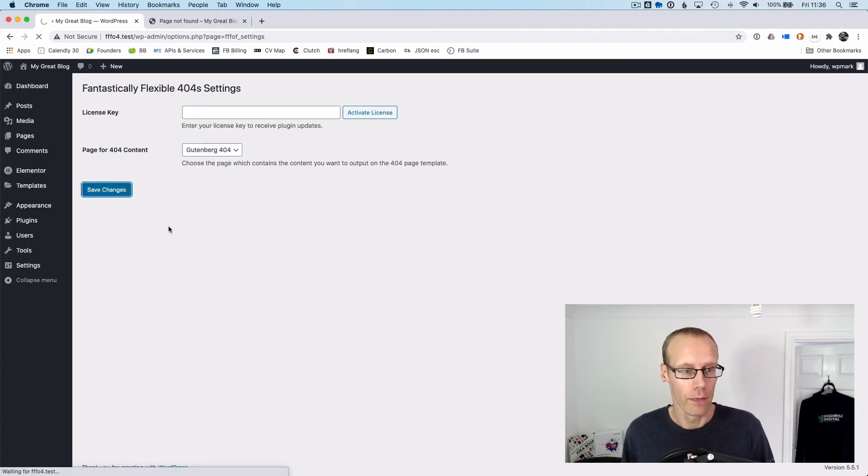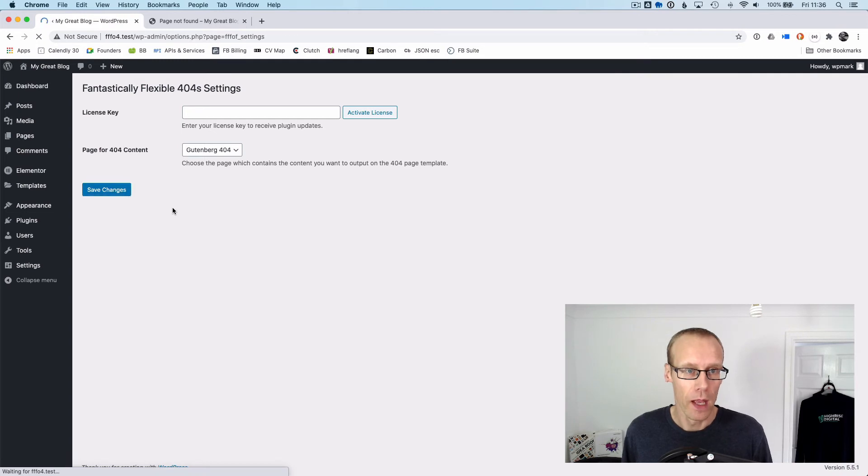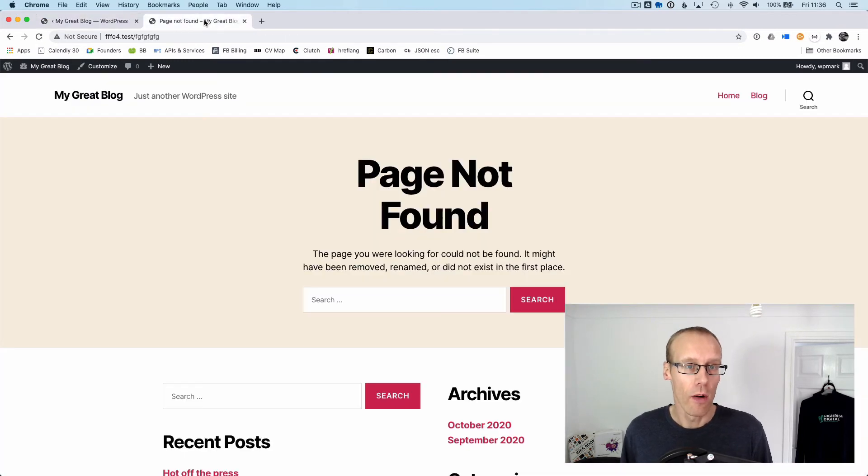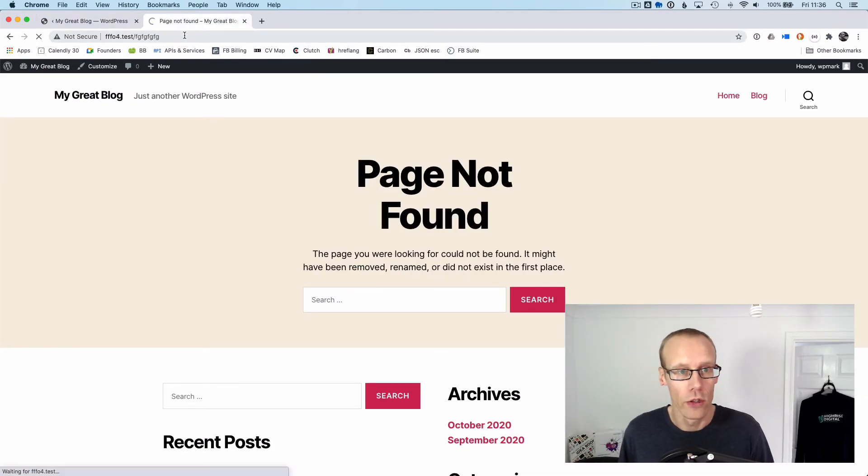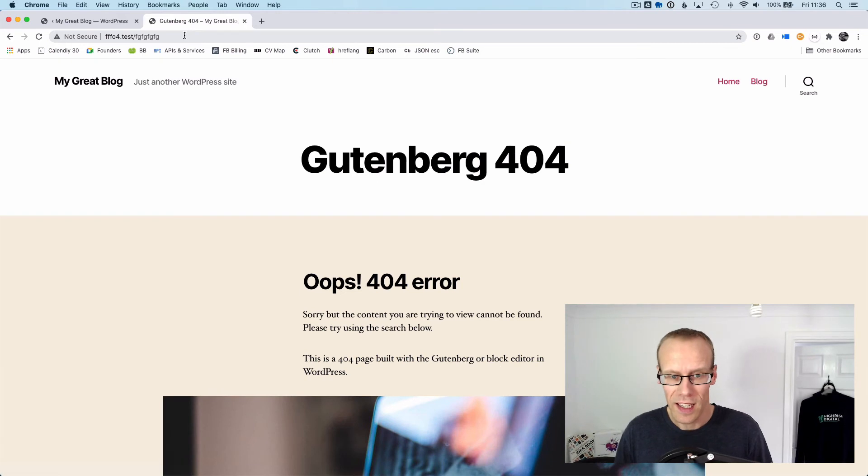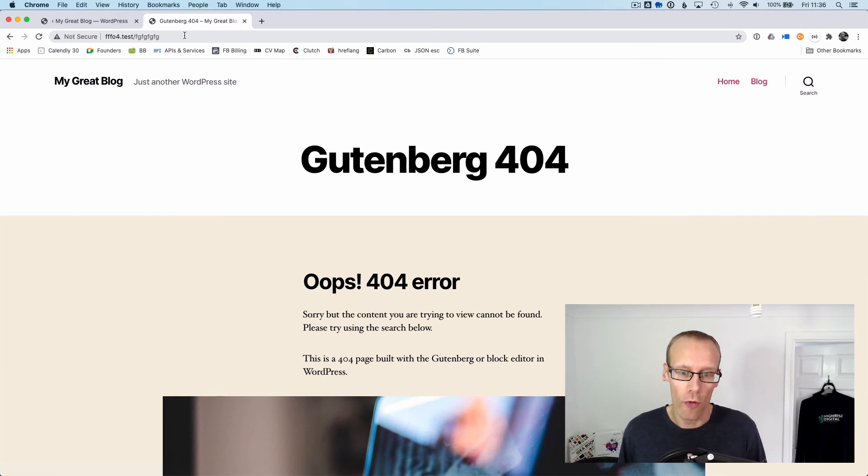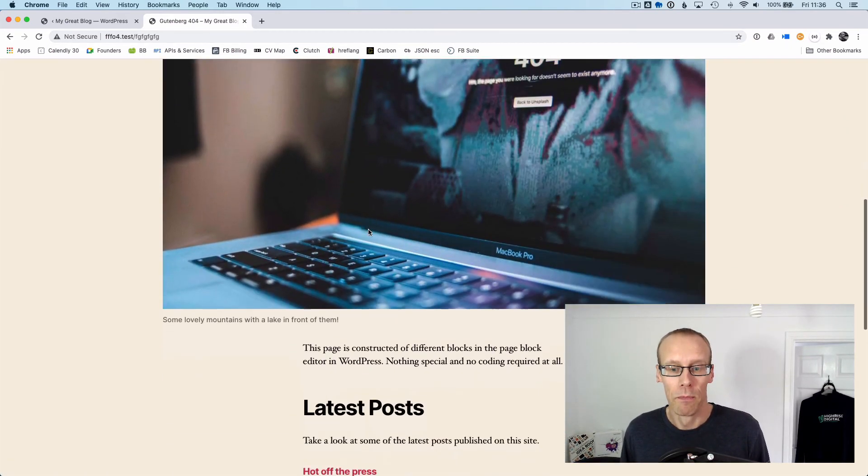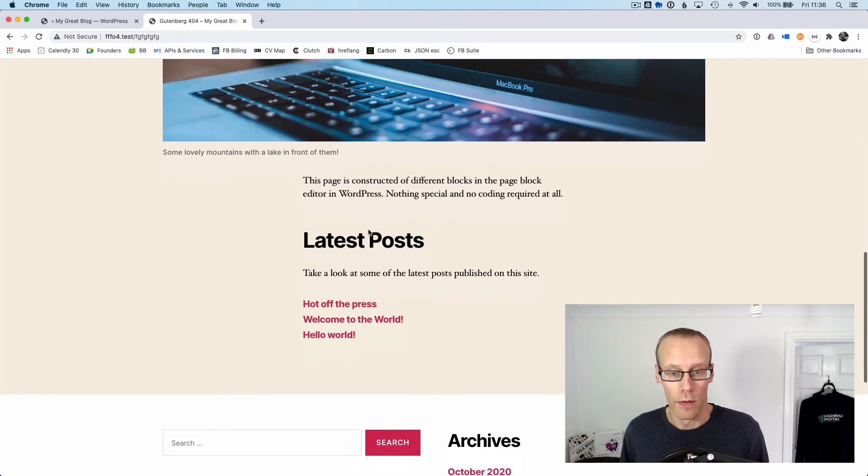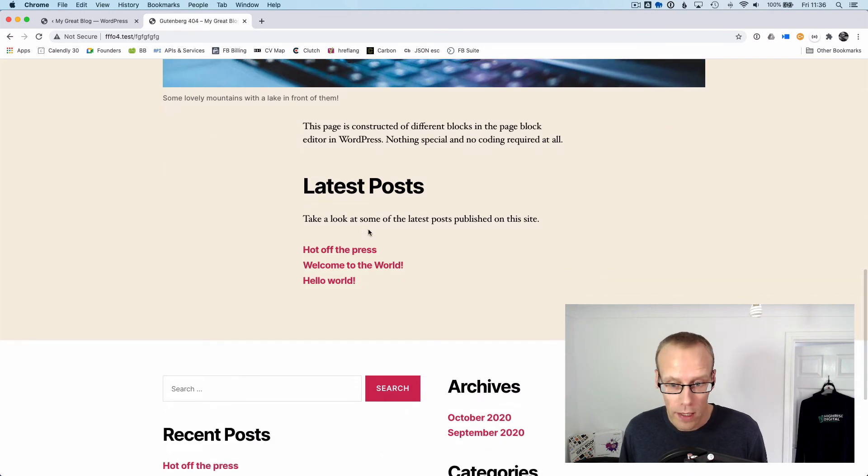I'll press save changes and then we can go and visit our 404 page again and refresh. You can see now I'm delivered this beautiful 404 that I've designed in Gutenberg with some different blocks in there and different content that the user might find interesting.